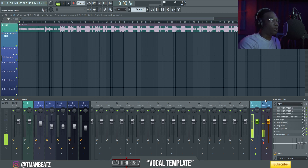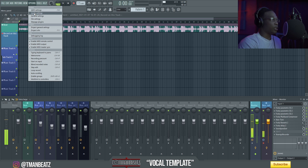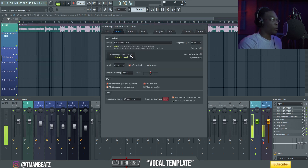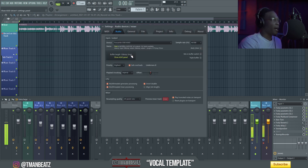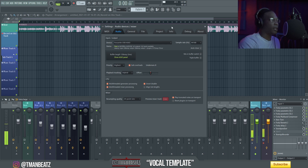Right now I'm using the Focusrite 2i2. Another thing you can do is set your buffer length as low as possible. For me I can go down to 48 buffer size. I don't, because as soon as I put Auto-Key on to get the pitch of the song, my stuff starts clicking and popping, which is not a big deal.